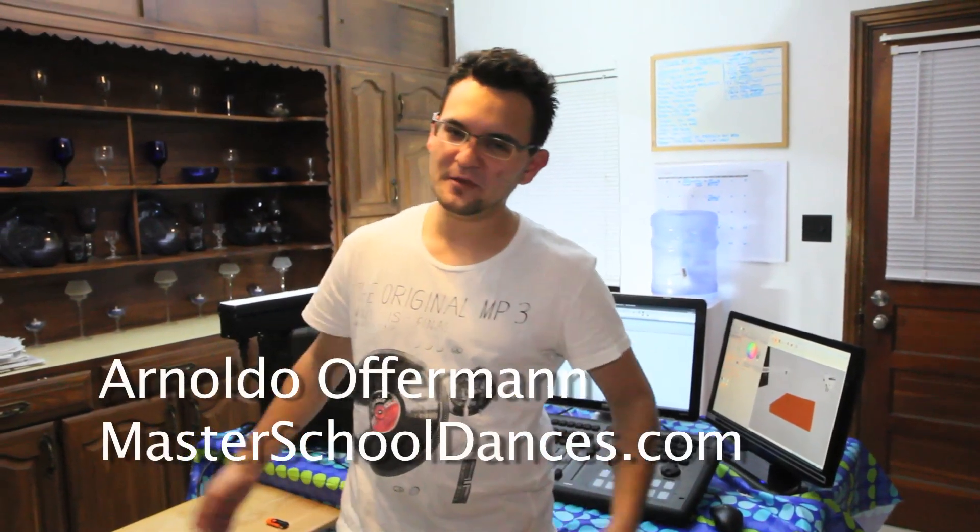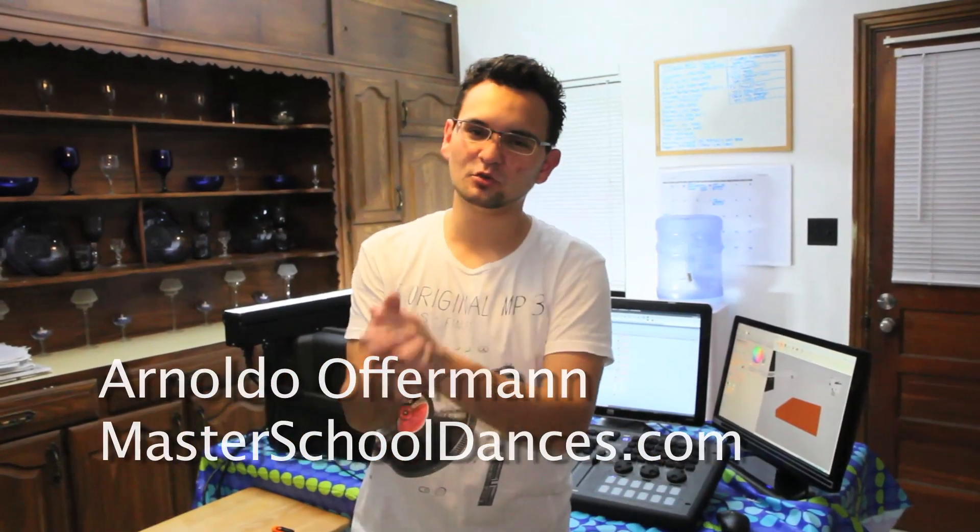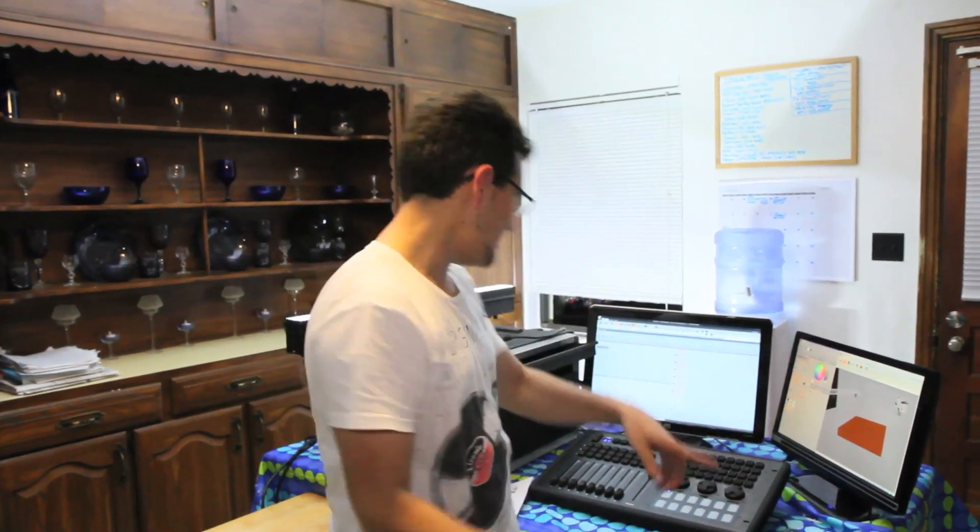Hey everyone, Arnaldo Loffman with Master School Dances. The last video that I did, I showed you some of the really cool features of CompuShow. I want to show you my rig.